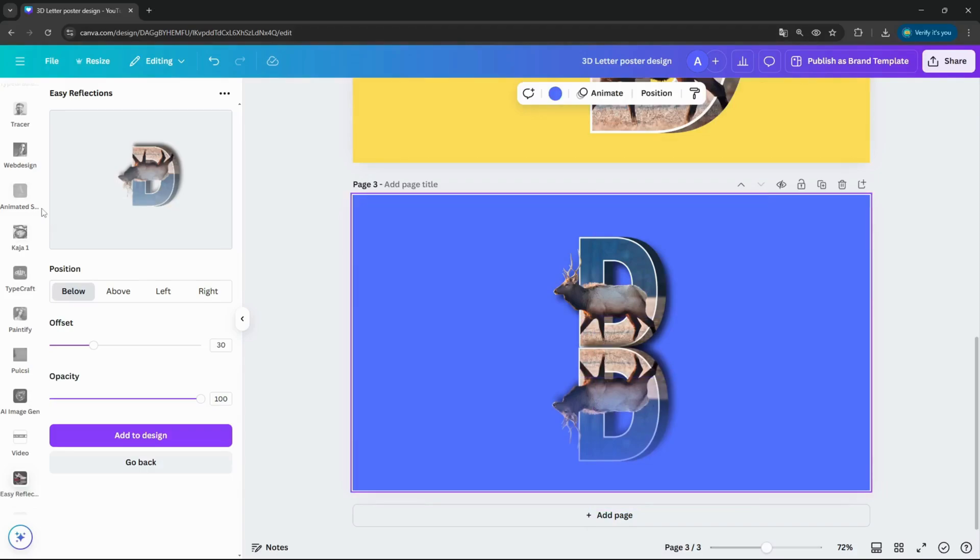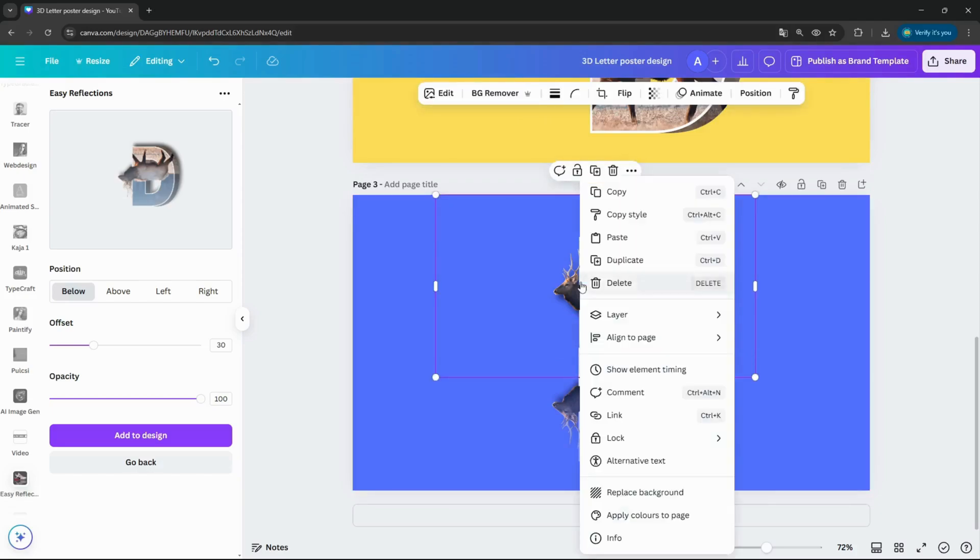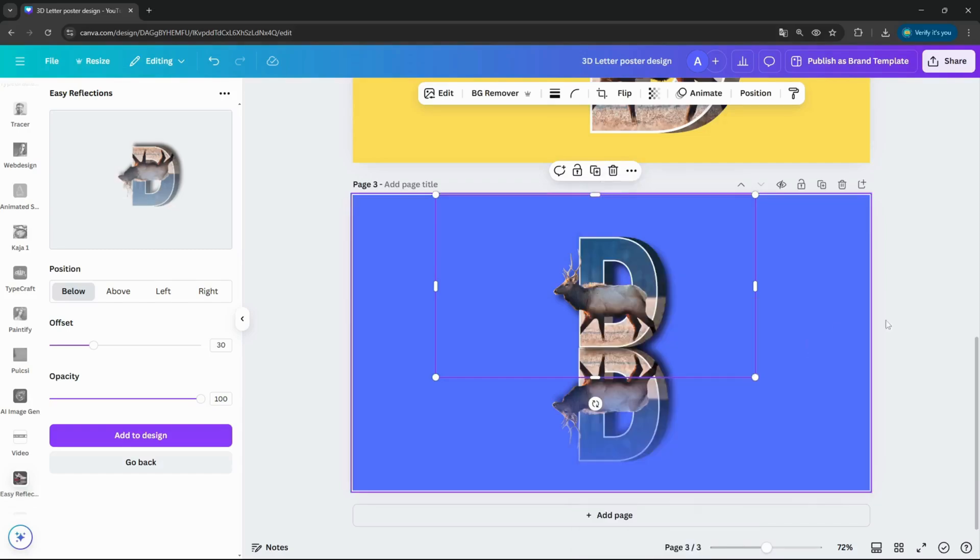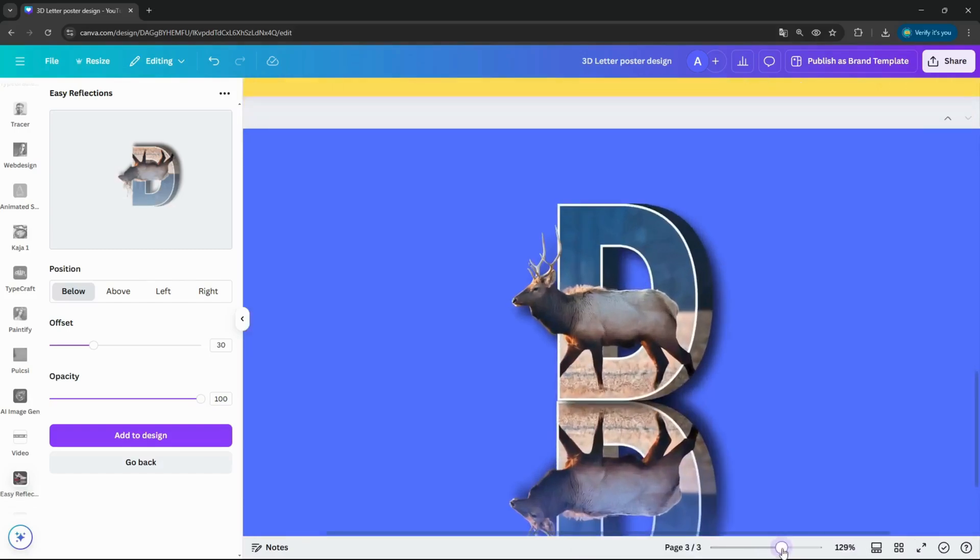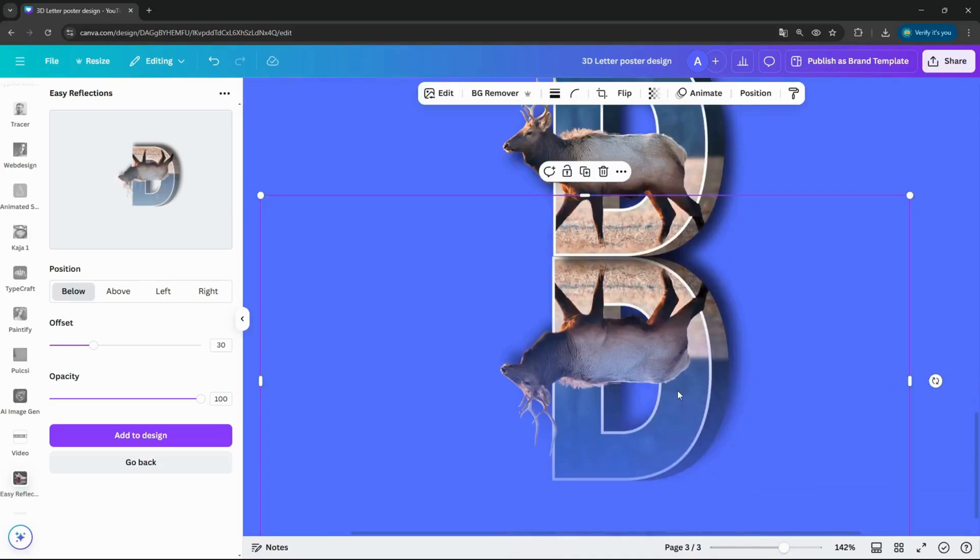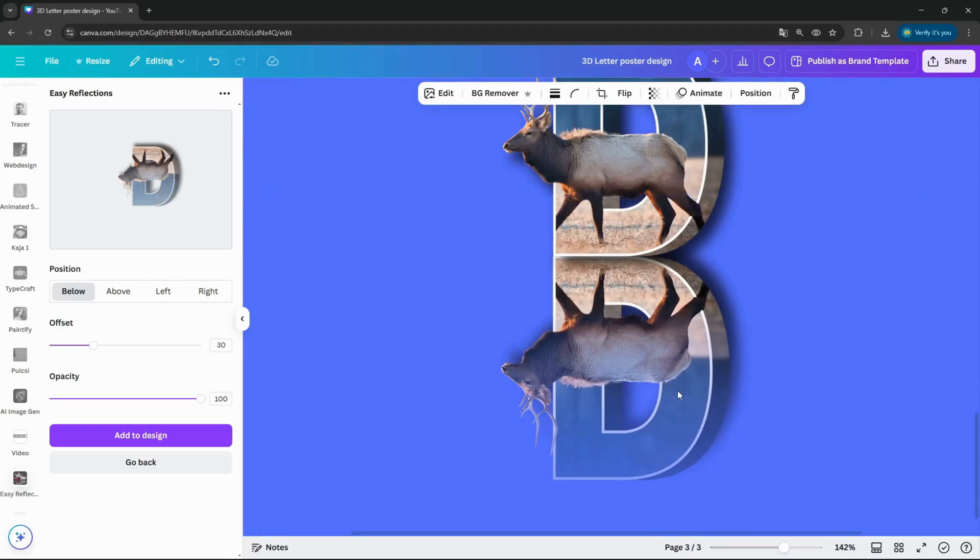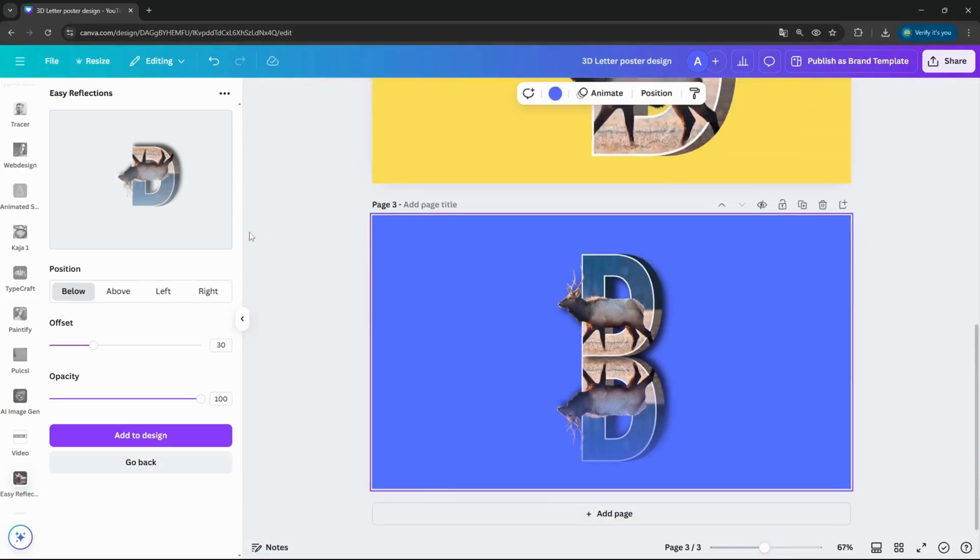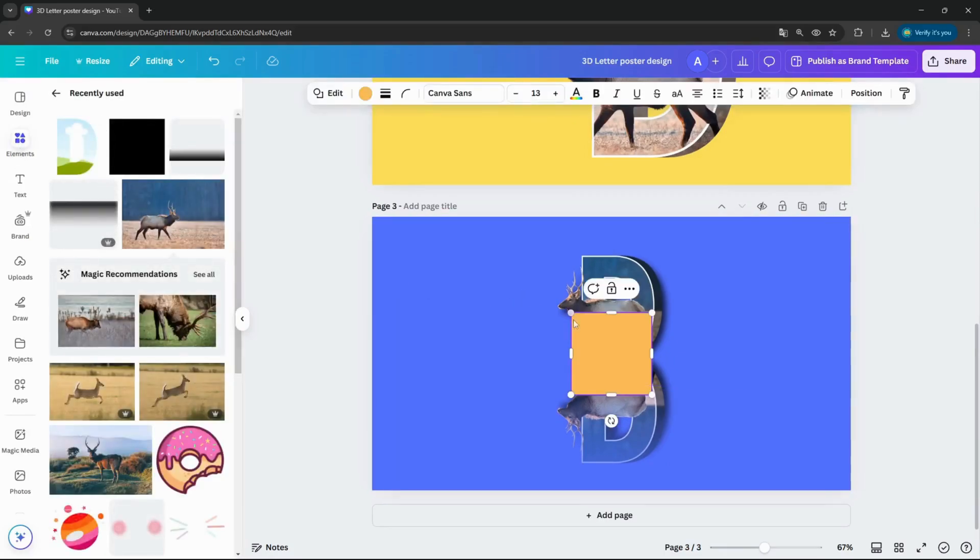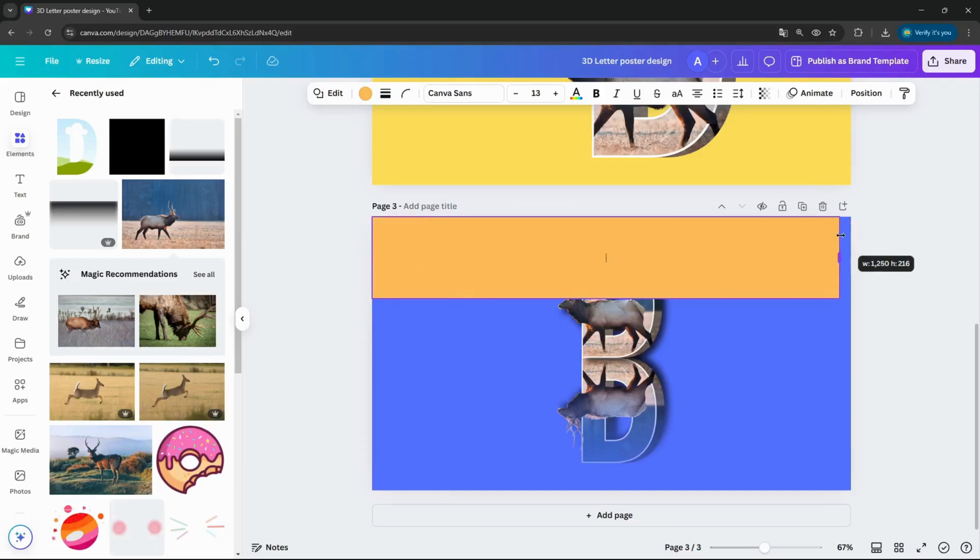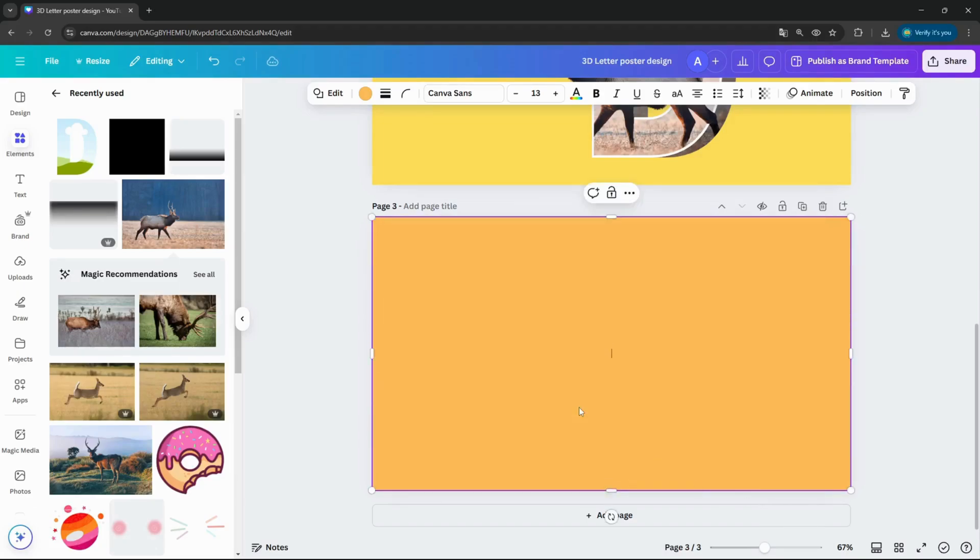And what we can do also, I added both images to each other here. This one is a layer, bring to front. Yes. And just moving a bit with the buttons. Yes, nice. Going back to the elements, add one square, just fit the whole page.